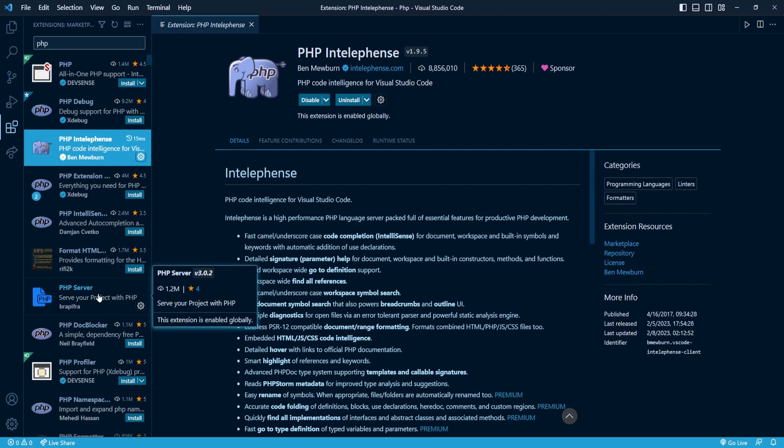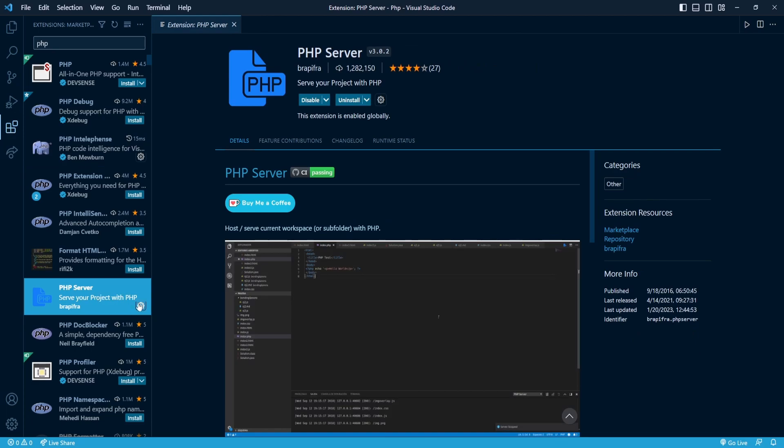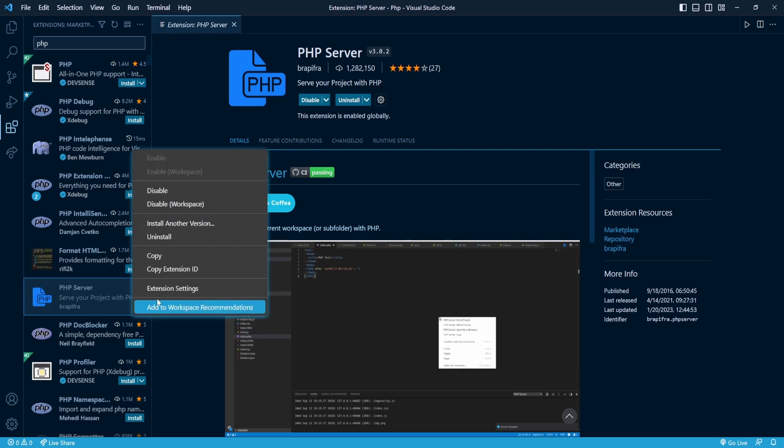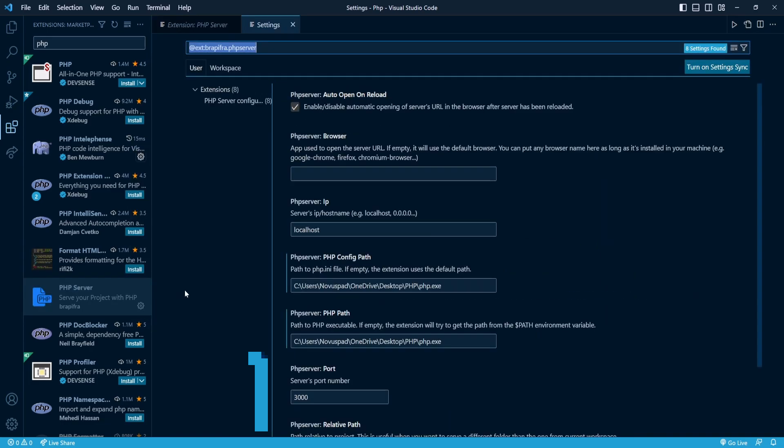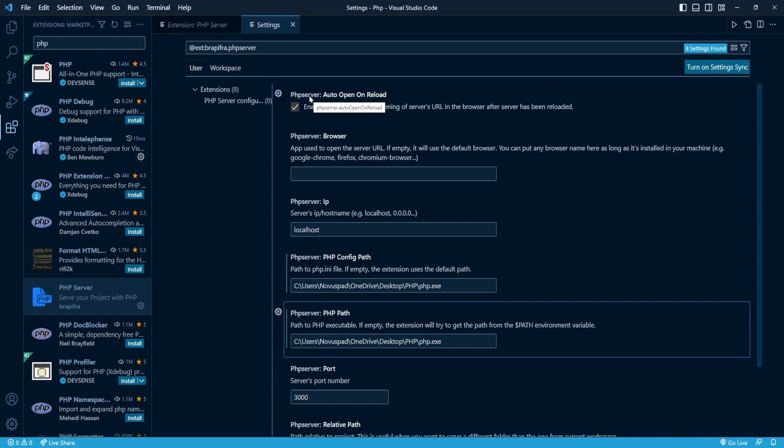Another extension I recommend is PHP Server, similar to Live Server but for PHP. Once you download it, click on the settings and go to extension settings. Here, use the file path we copied earlier, but this time include the PHP executable. Once you've done that, everything is set up.